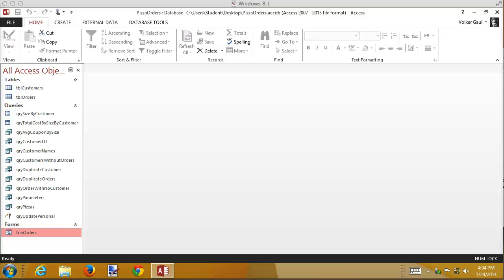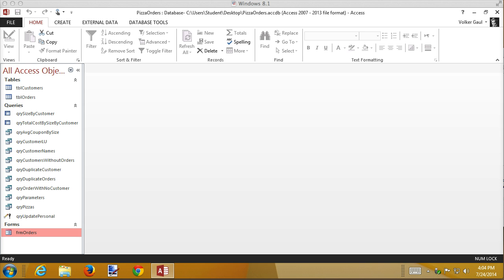In this recording we're going to continue talking about how to customize forms, in this case how to modify a form to use a combo box for a foreign key.